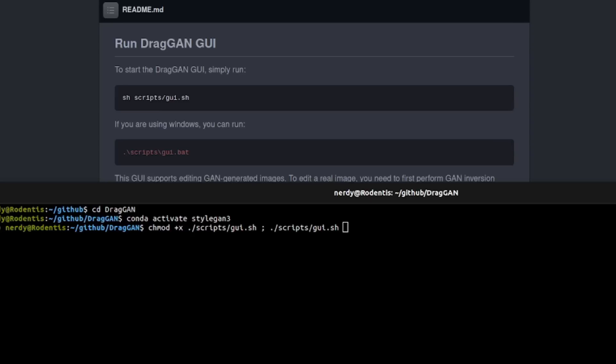While they do provide a script for startup, you will have to make that executable. So: chmod +x scripts/gui.sh, and then you can just run it.